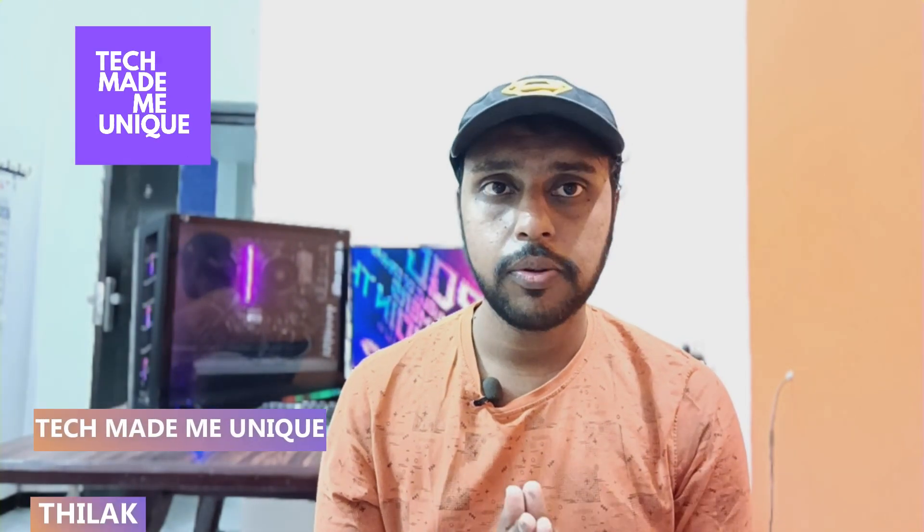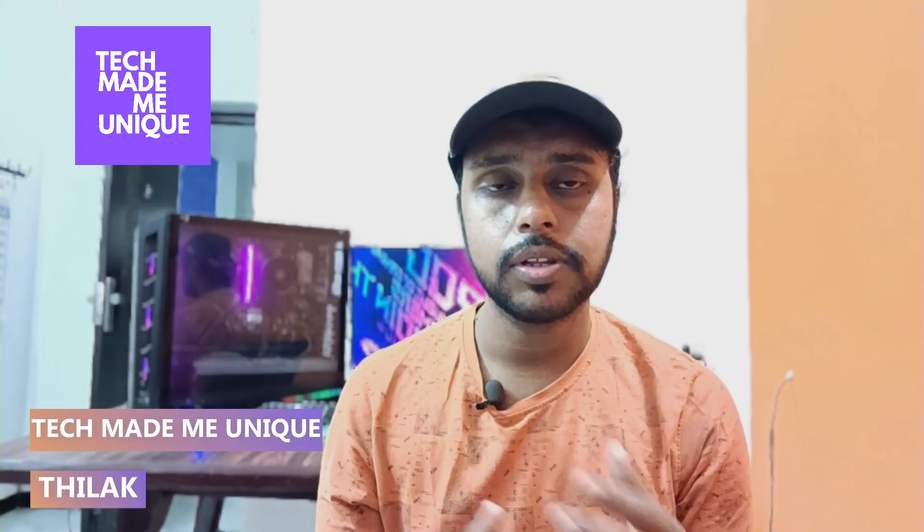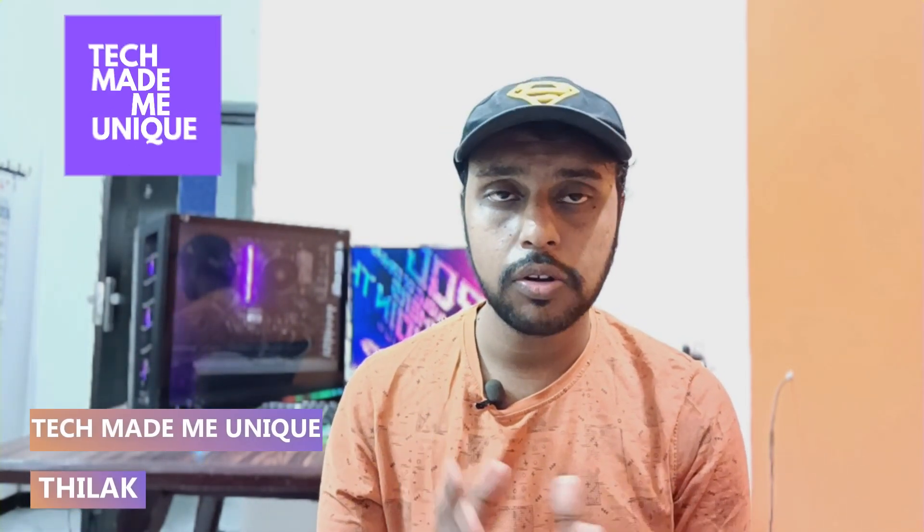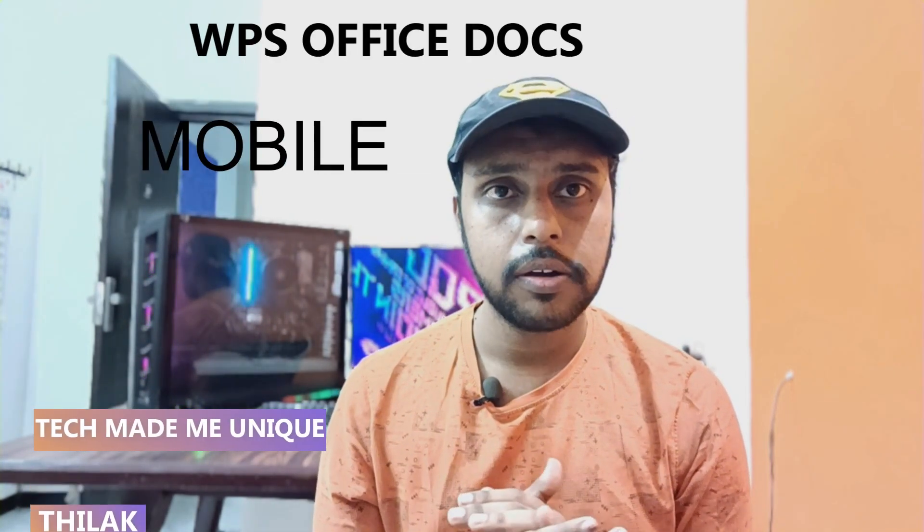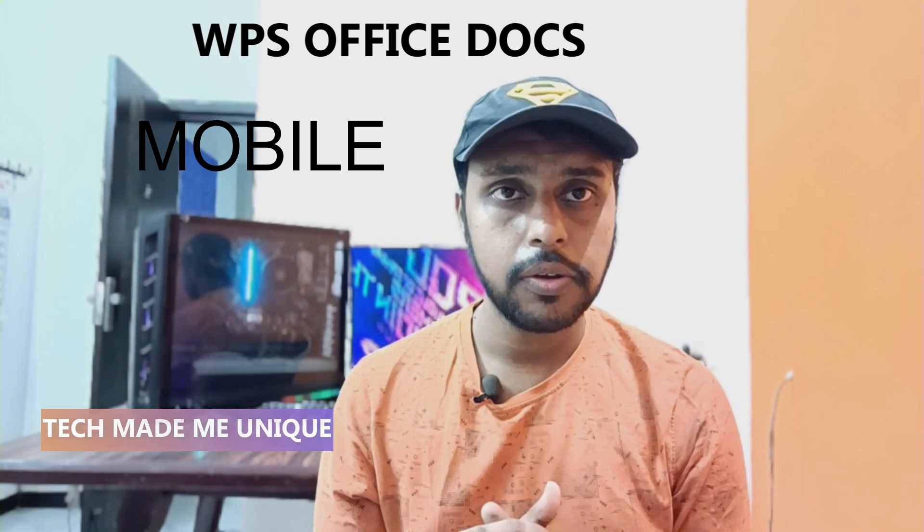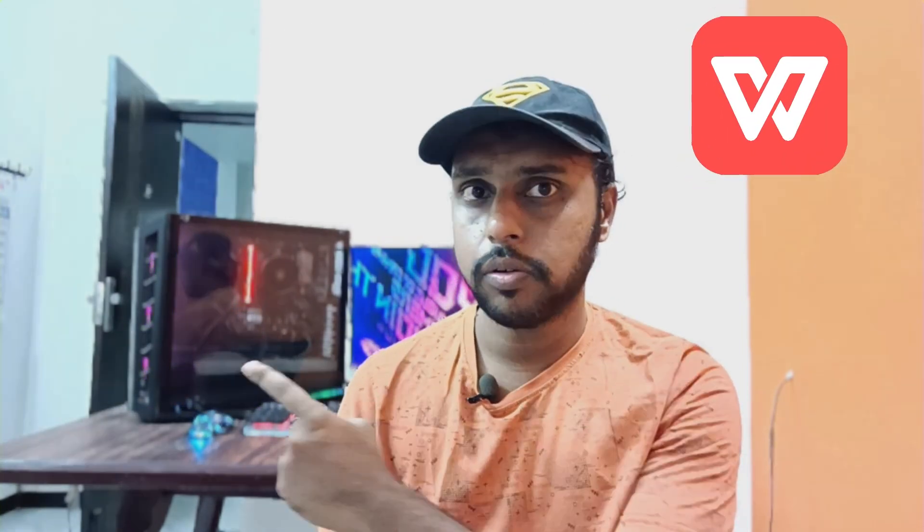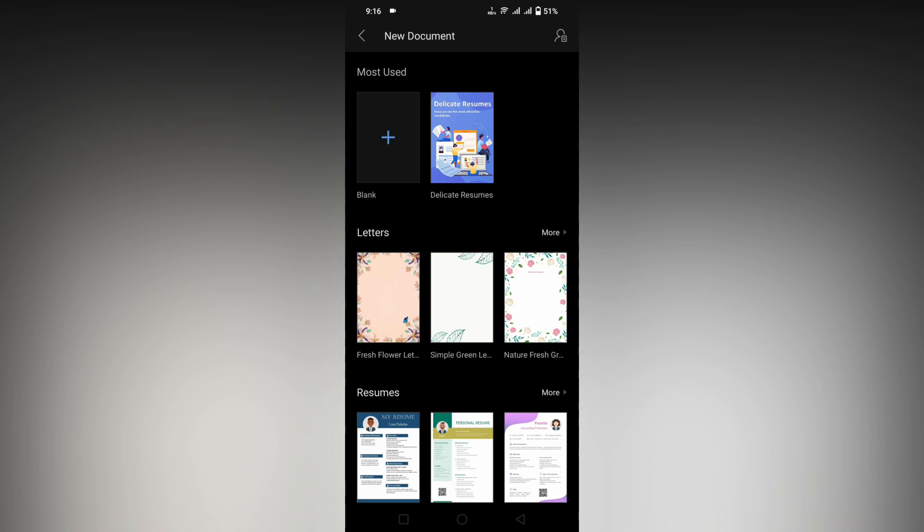Hi friends, I am Tilak. You're watching Tech Made Me Unique, and today we're going to see how to insert a text box on your WPS Office mobile. If you are new to this channel, make sure to click the subscribe button below. Let's quickly move on to the video.